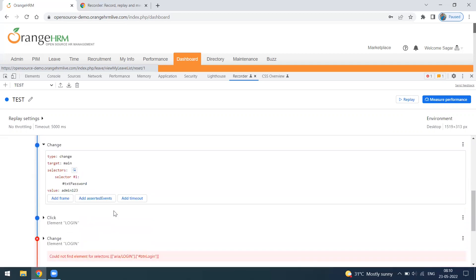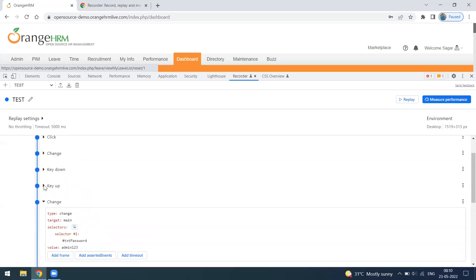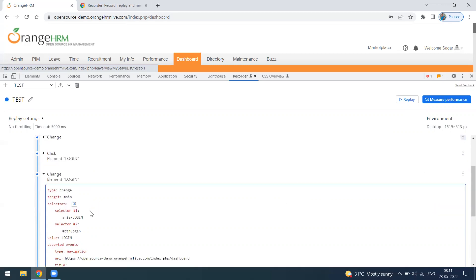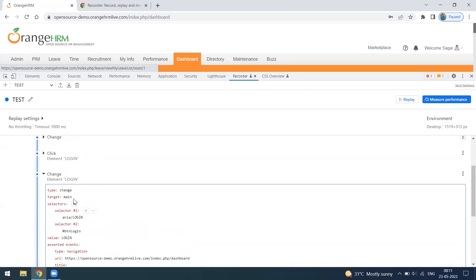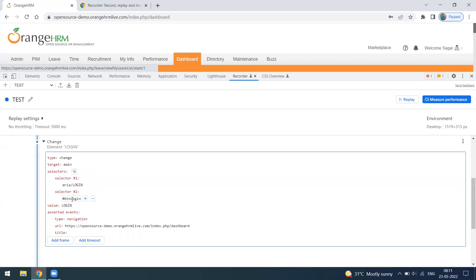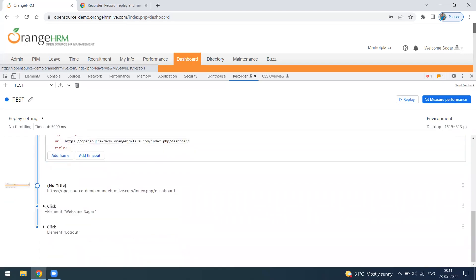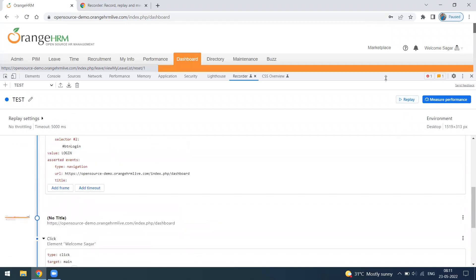After the username, there's the password field with a value set similarly. The key-down and key-up events recorded are not required and can be removed. You can remove unwanted steps or add new ones. The login button click uses a selector and then redirects to a URL, followed by clicking the logout button.